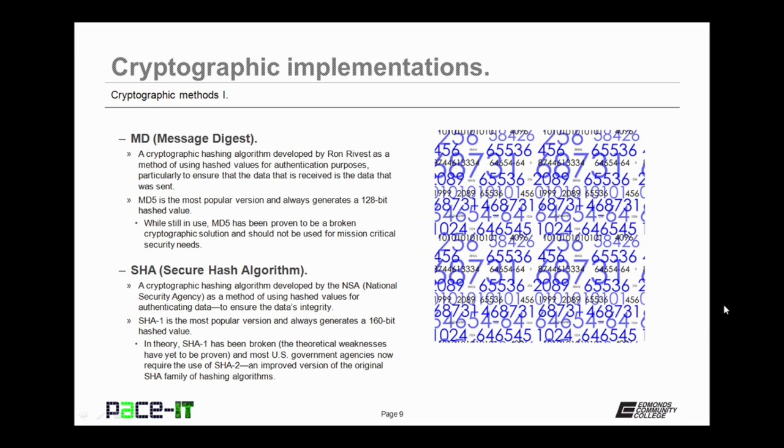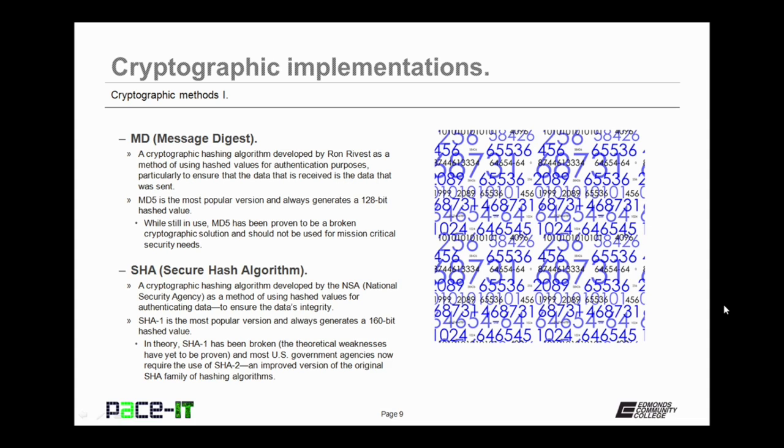Let's discuss the Message Digest algorithm, or MD algorithm. It's a cryptographic hashing algorithm developed by Ron Rivest as a method of using hashed values for authentication purposes, particularly to ensure that the data received is the data that was sent. MD5 is the most popular version and always generates a 128-bit hashed value. While still in use, MD5 has been proven to be a broken cryptographic solution and should not be used for mission-critical security needs.